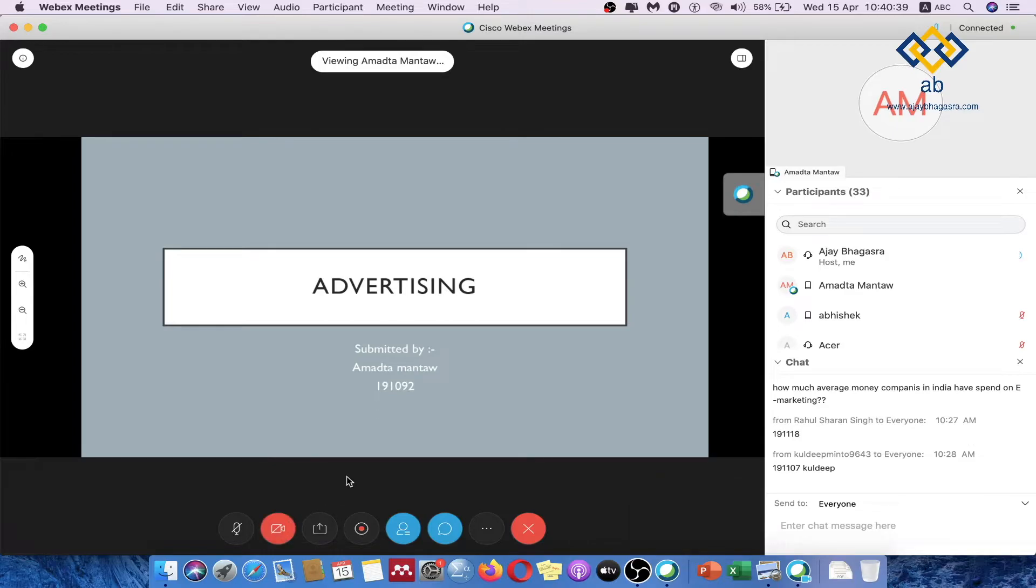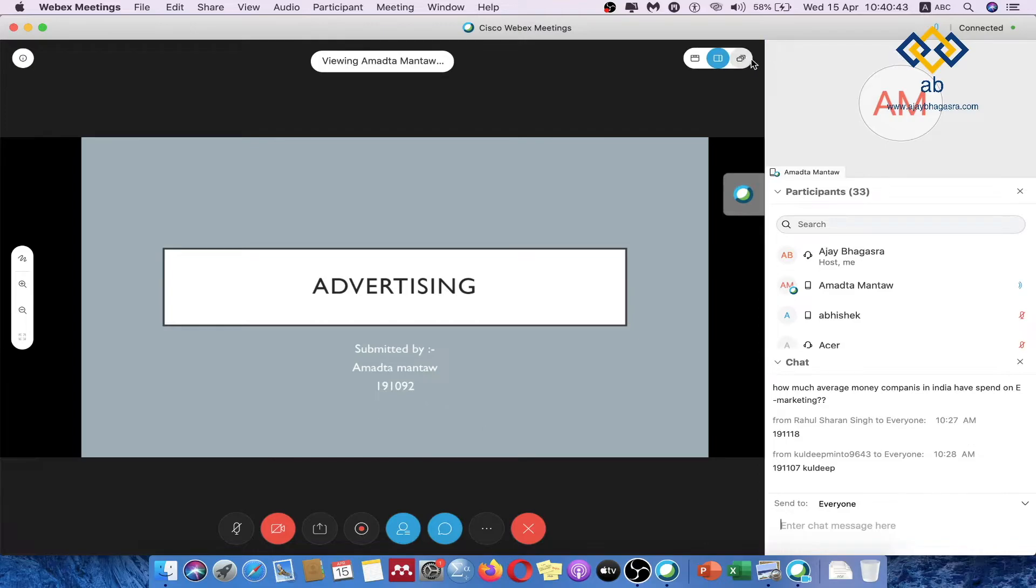So good morning everyone, today I am going to speak about advertising.